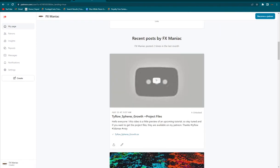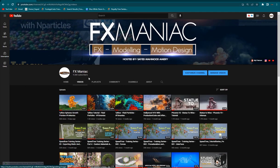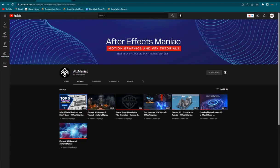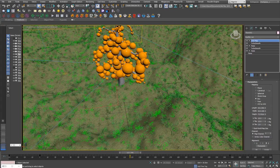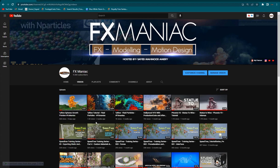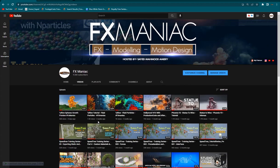If you haven't subscribed to my channel, make sure to do so — I'll be doing more awesome tutorials. If you want After Effects tutorials, check out my AFX Maniac channel. That was today's video. Hope you enjoyed it and enjoy working!